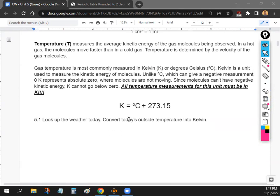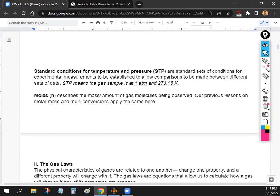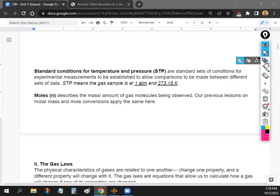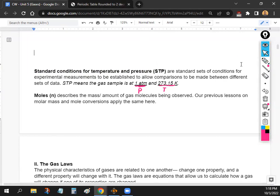We'll skip converting practice since you just add 273. Now, there's something called STP — Standard Temperature and Pressure. Because temperature and pressure change gas properties, STP provides a standard baseline. STP means the gas is at 1 atm pressure and 273.15 Kelvin (0°C). So whenever you see 'STP' in this unit, those are the assumed conditions.